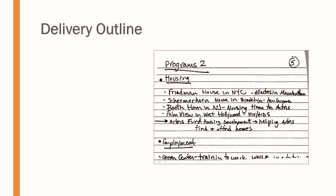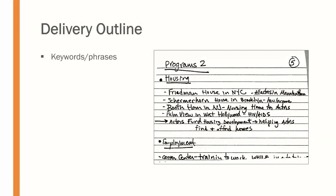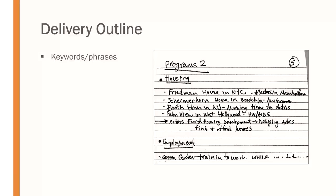As far as the delivery outline goes, a delivery outline should be made up of keywords and phrases. It should not be full sentences. It should not be as detailed or as large in a full sheet of paper as your preparation outline. These should be smaller. Your delivery outline should be on note cards and only use keywords and phrases.